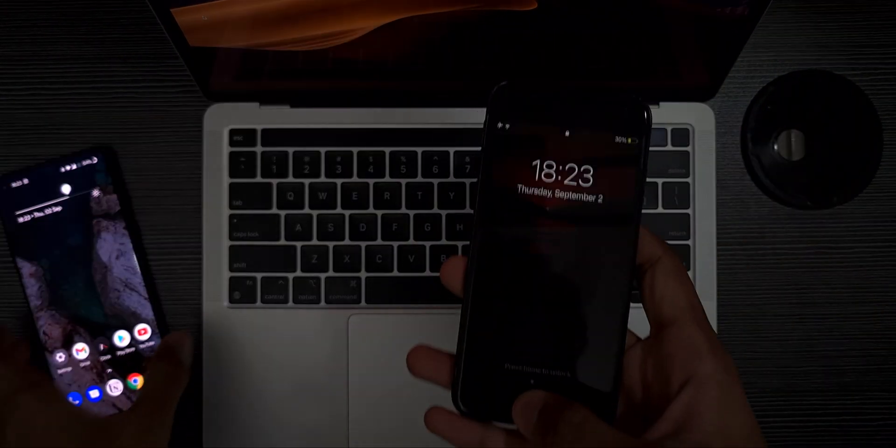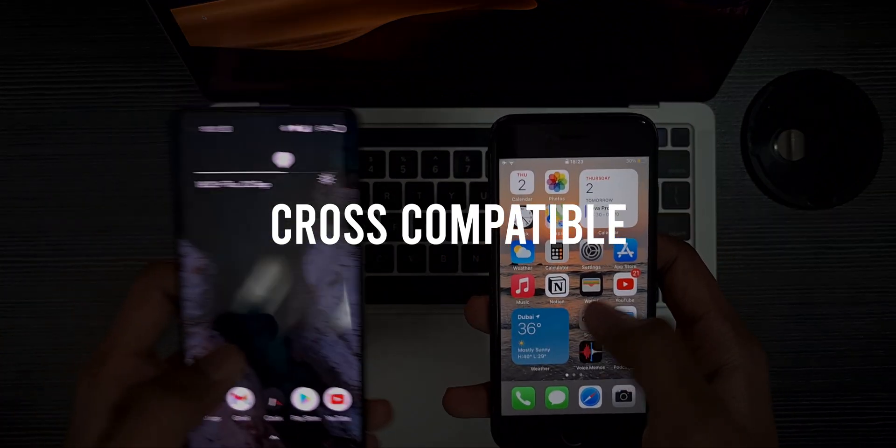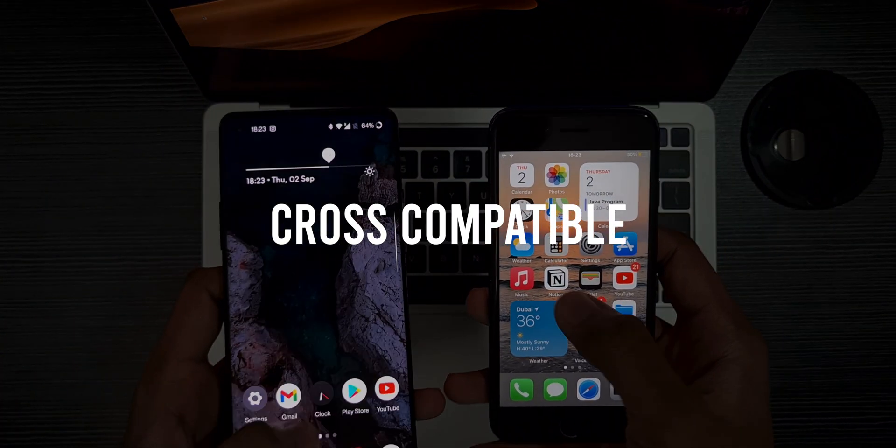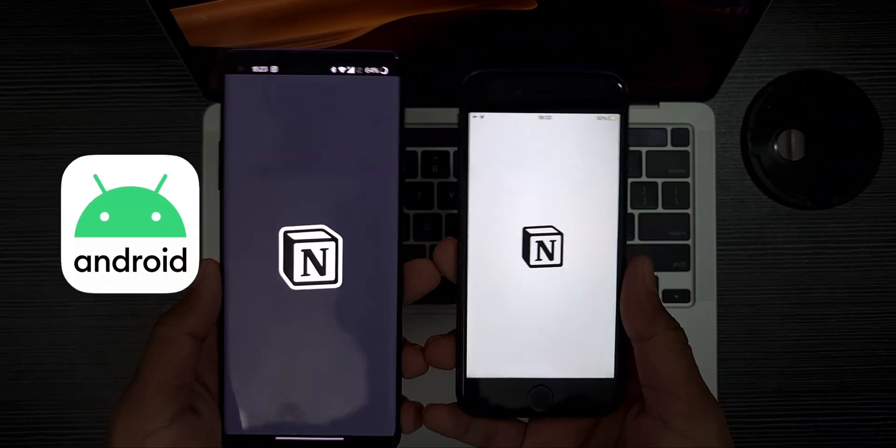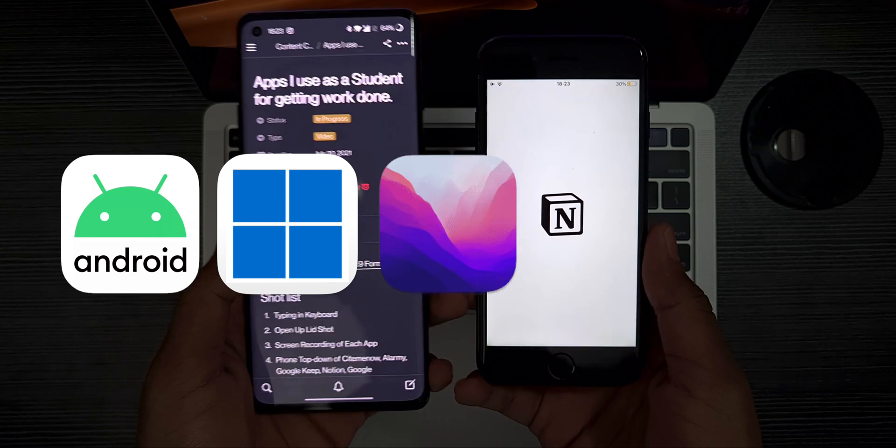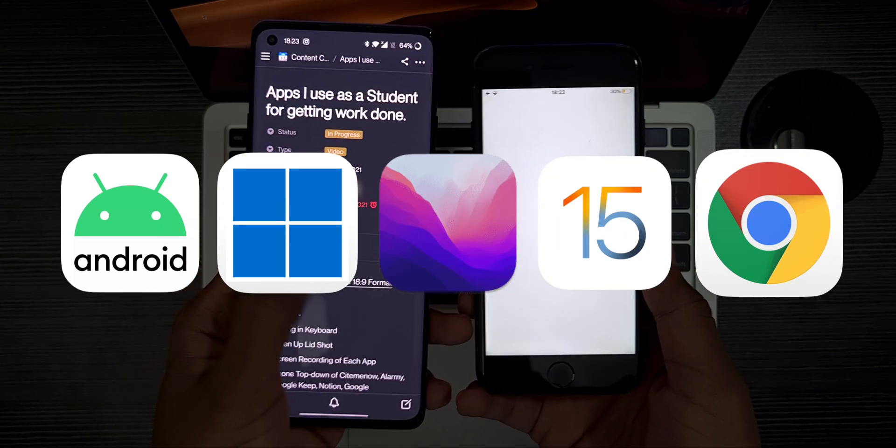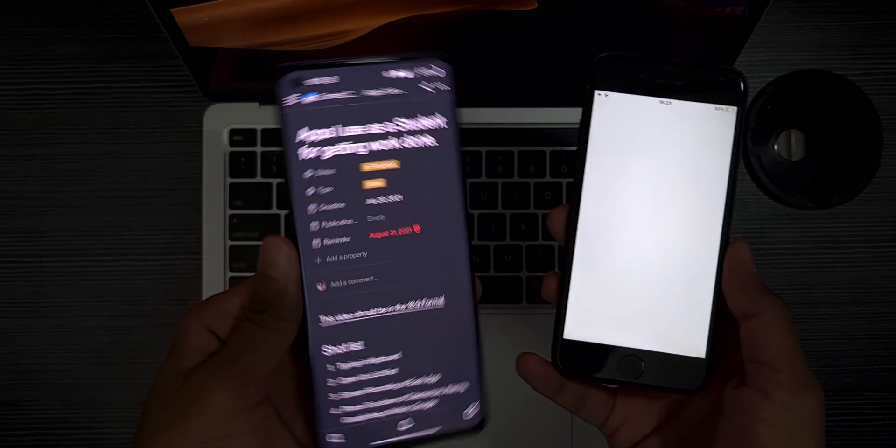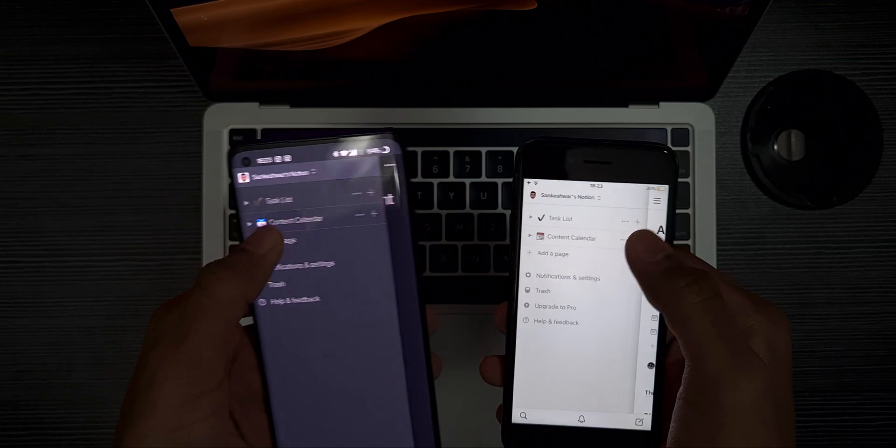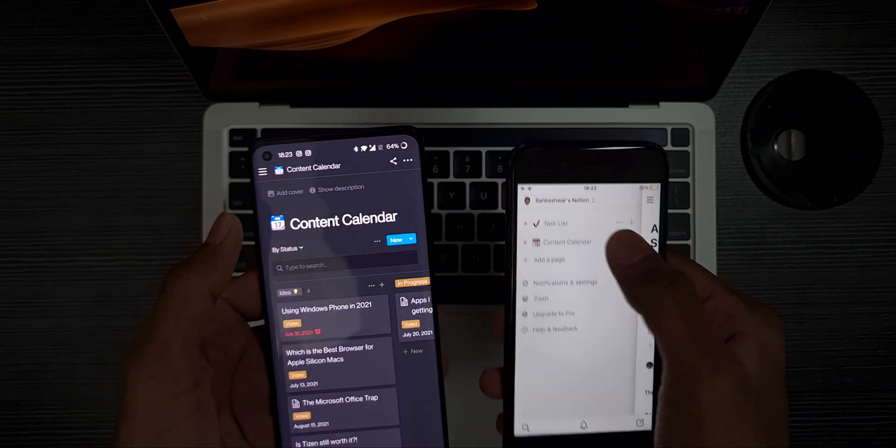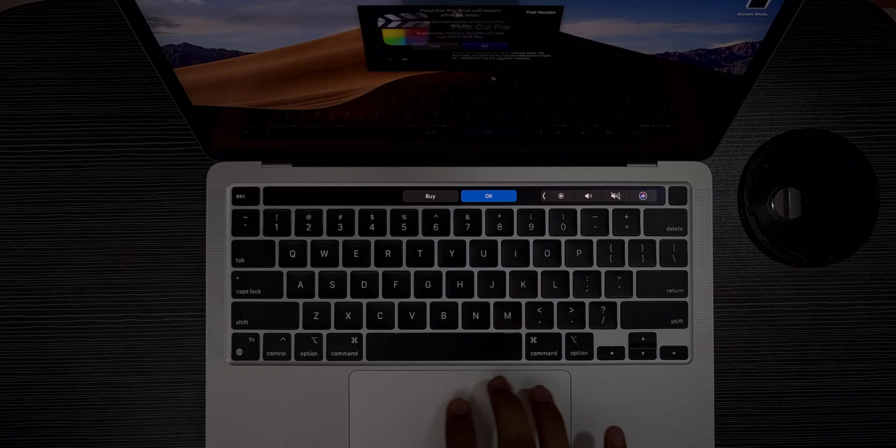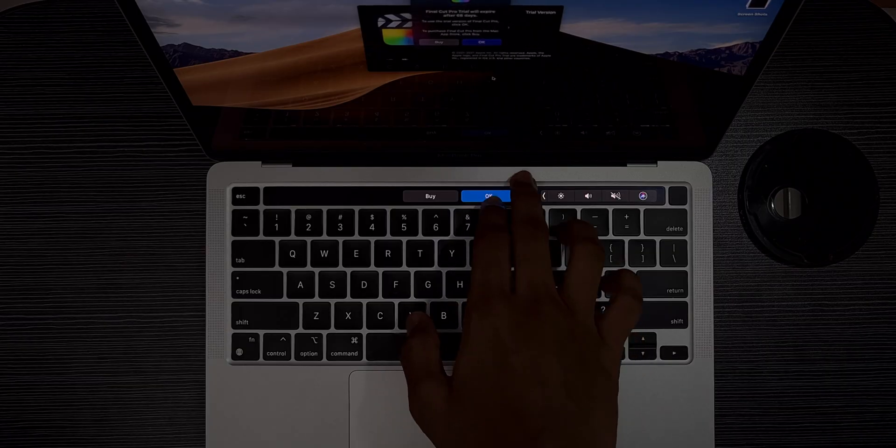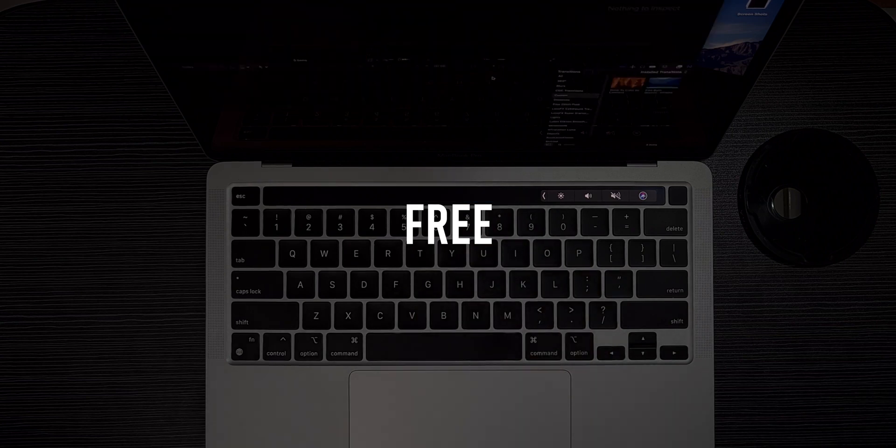Before I start, the main thing with all the apps I use is they are cross-compatible with any platform. They work on Android, Windows, Mac OS, or even Chrome OS and they sync well with all of them. Also, all of the apps and services are free if that matters to you.